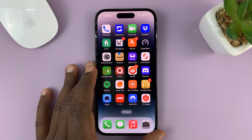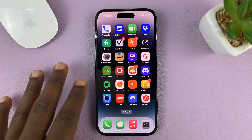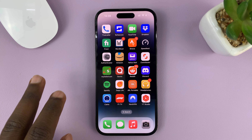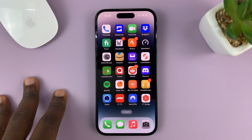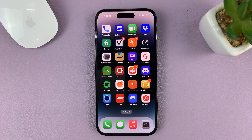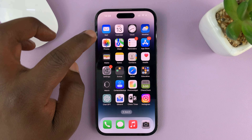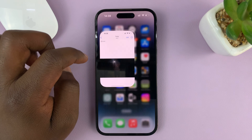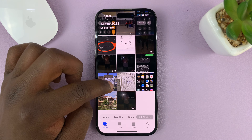In today's tech tip, I'll be showing you how to quickly split a video into two video clips on your iPhone. I'm using the iPhone 14 Pro, but it's the same instructions for other iPhones and also iPads. Go to your gallery inside the Photos app and find the video you want to split.